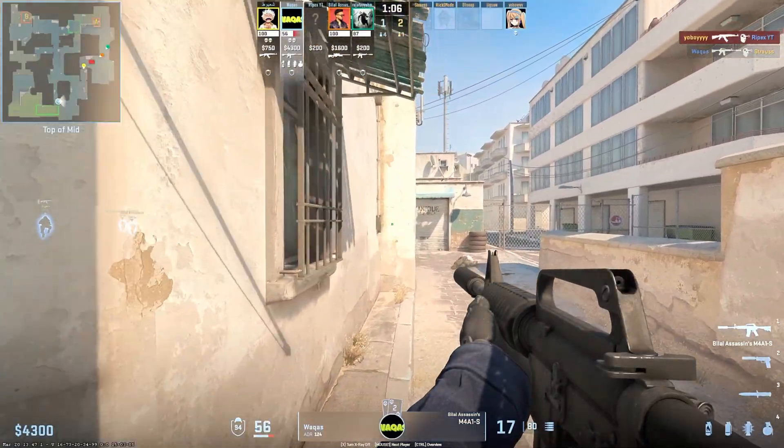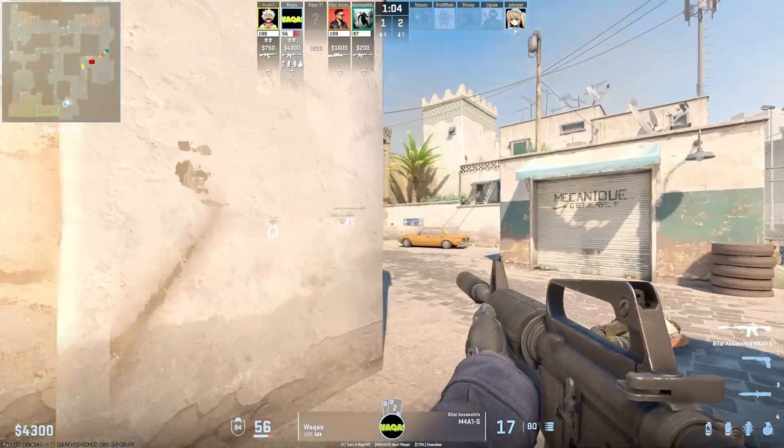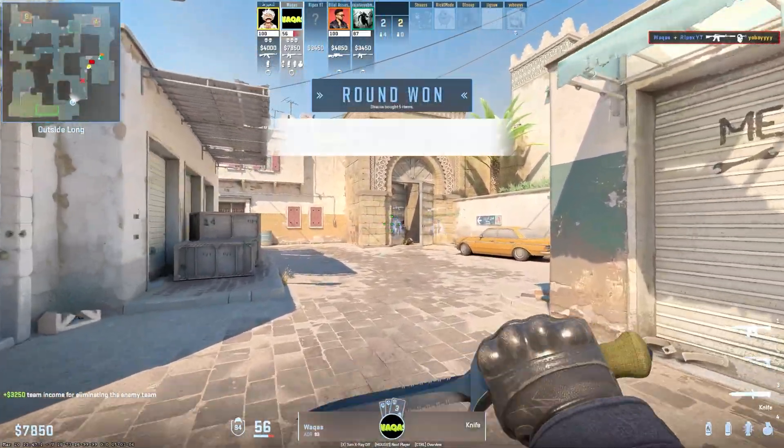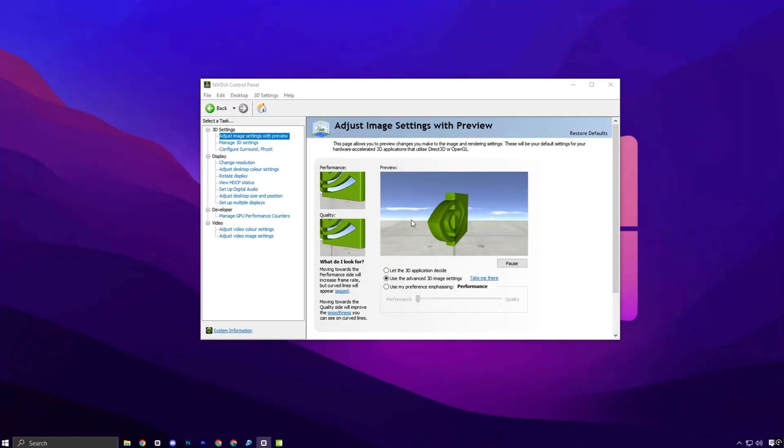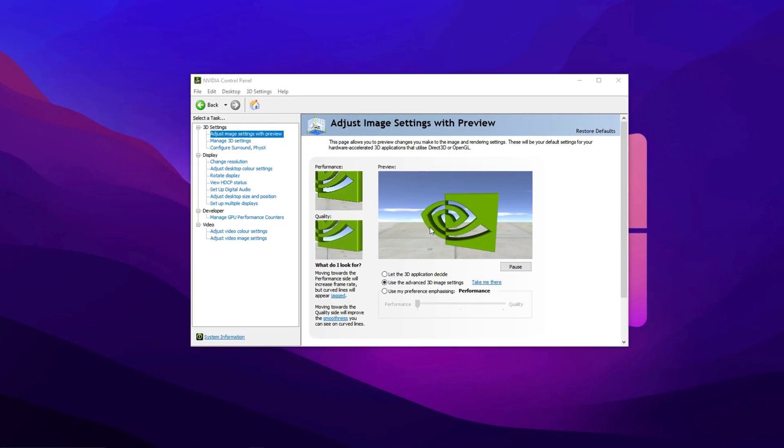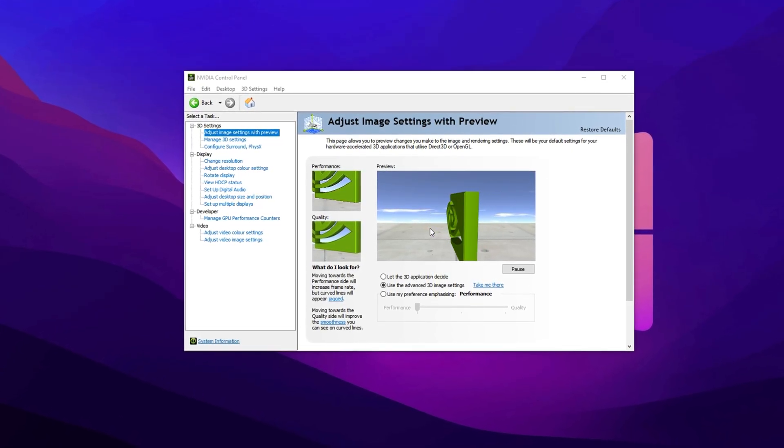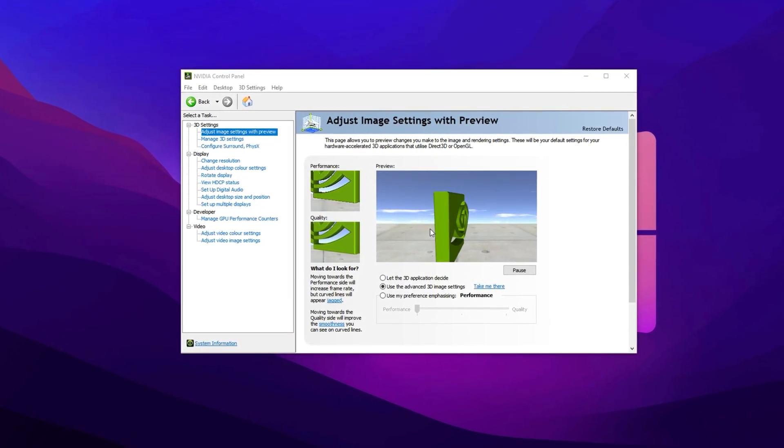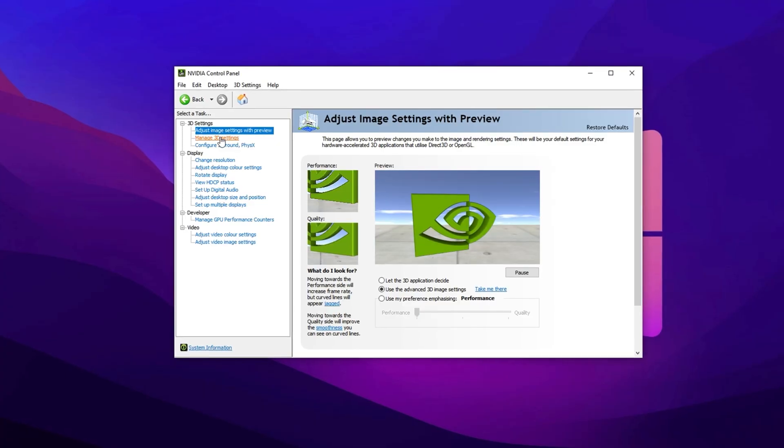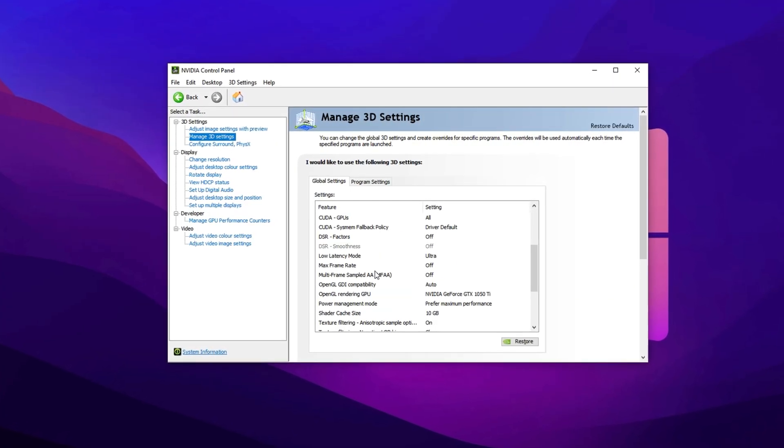Let's begin by optimizing your graphics card settings to target one of the biggest performance factors in CS2. If you're using an NVIDIA GPU, open the NVIDIA control panel. AMD users should head into AMD Radeon settings. Once inside, go to Manage 3D Settings or the equivalent section.